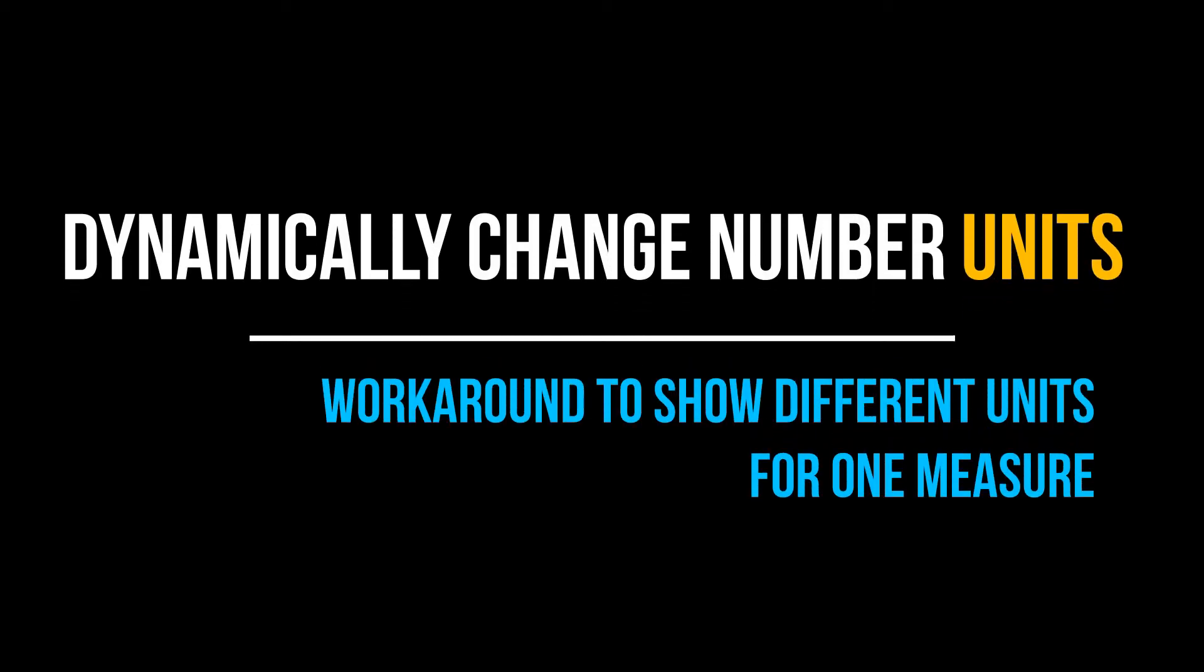Hi guys, in this video I will show you how to change unit of numbers dynamically. In Tableau, we can only show one unit for a measure. There might be a scenario where we need to show numbers in multiple units for one measure.